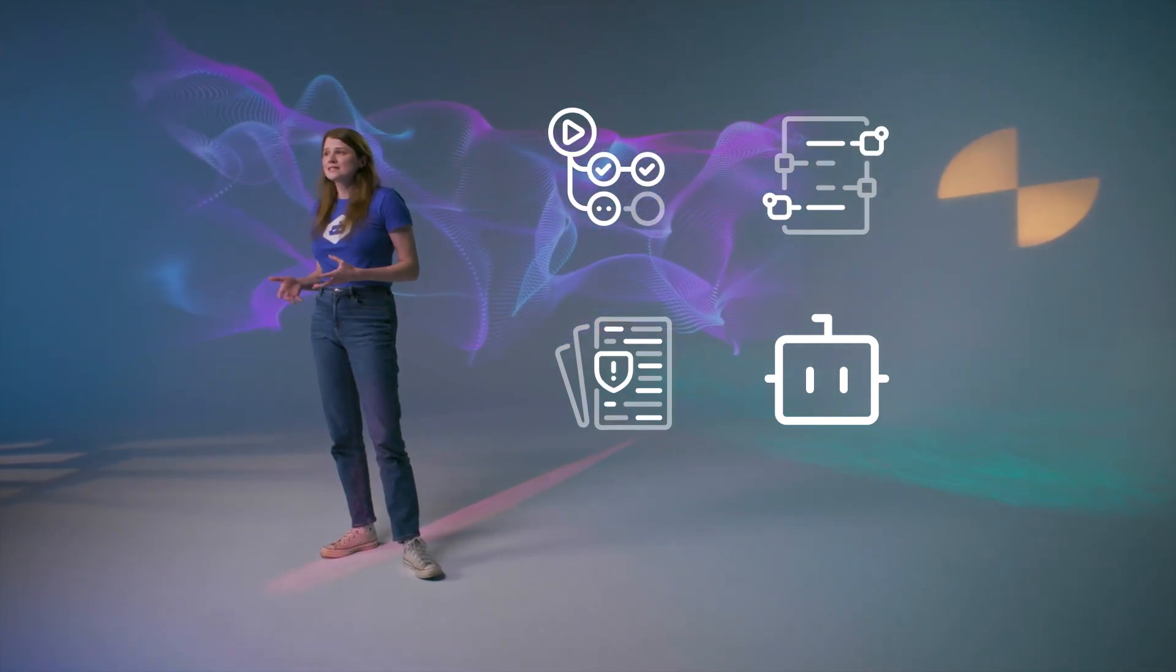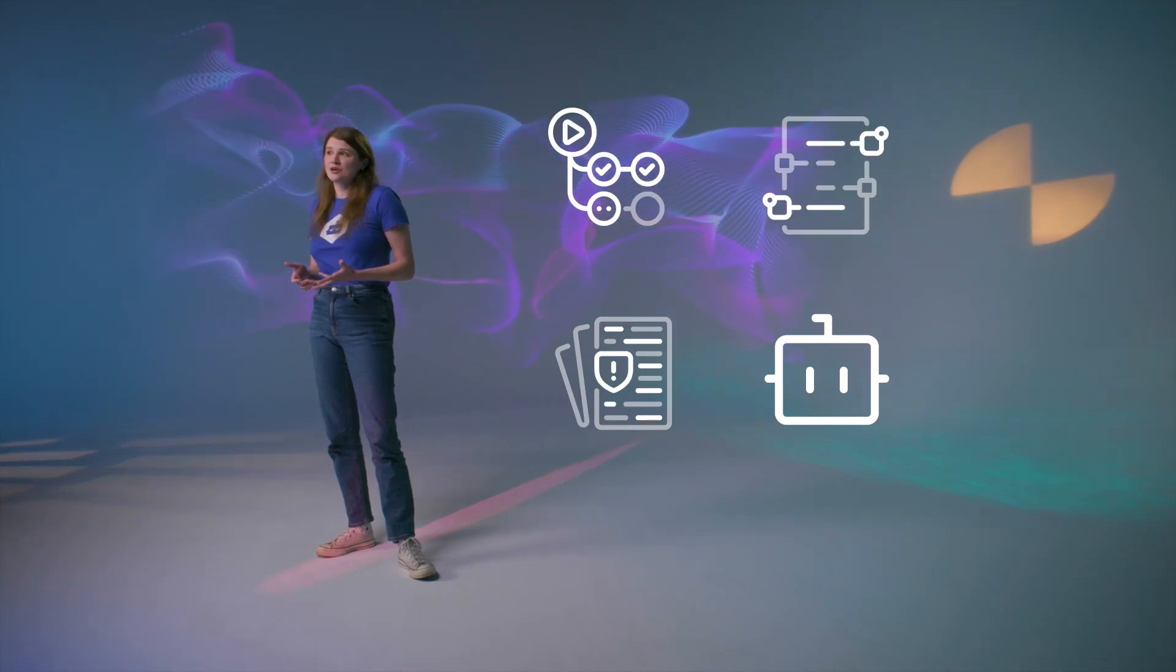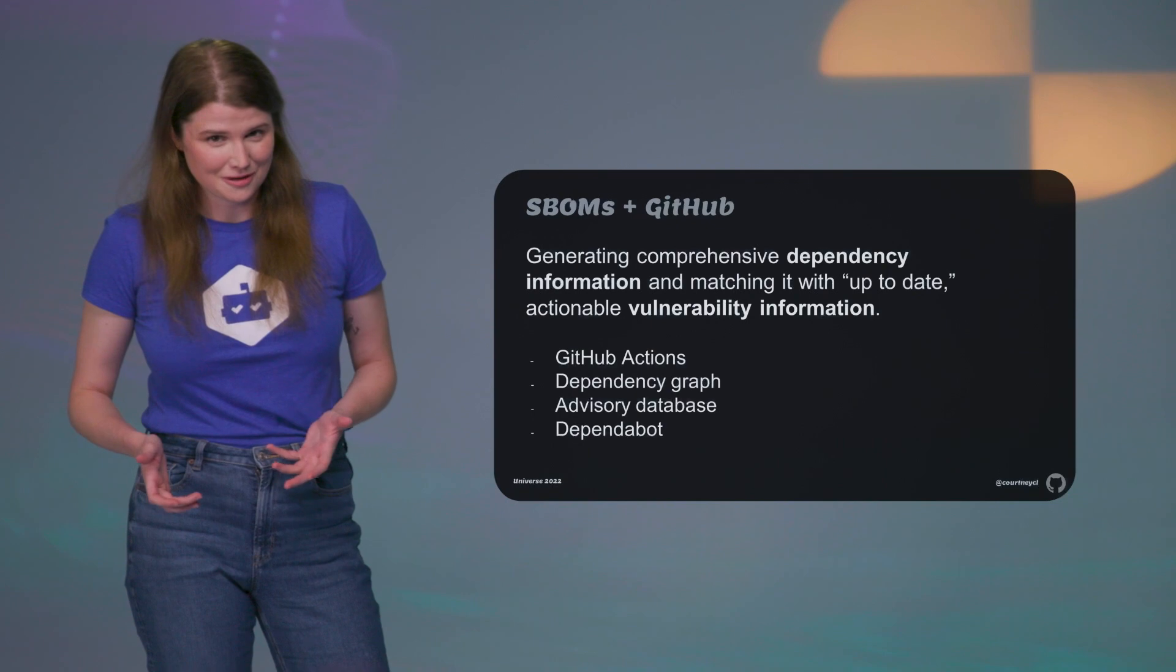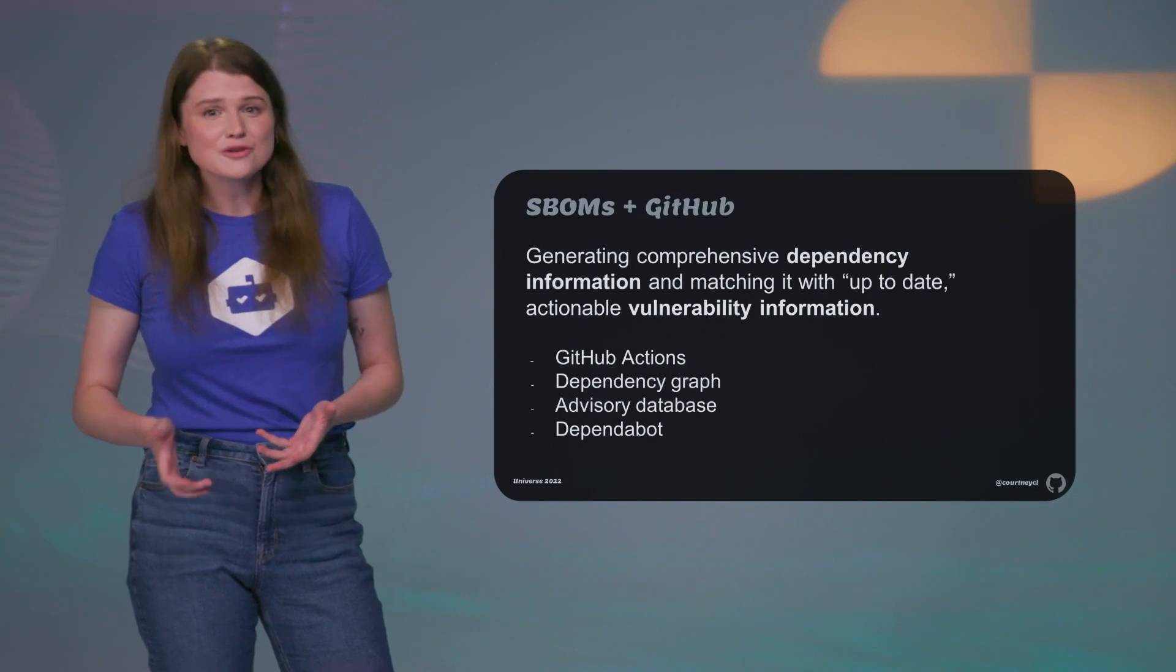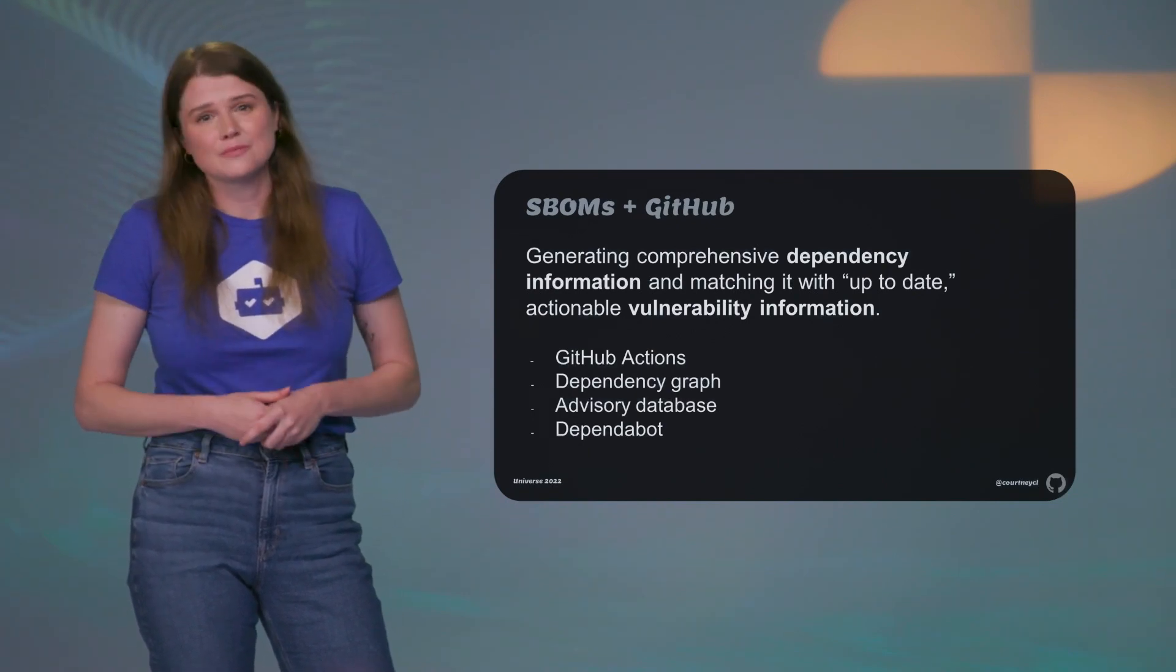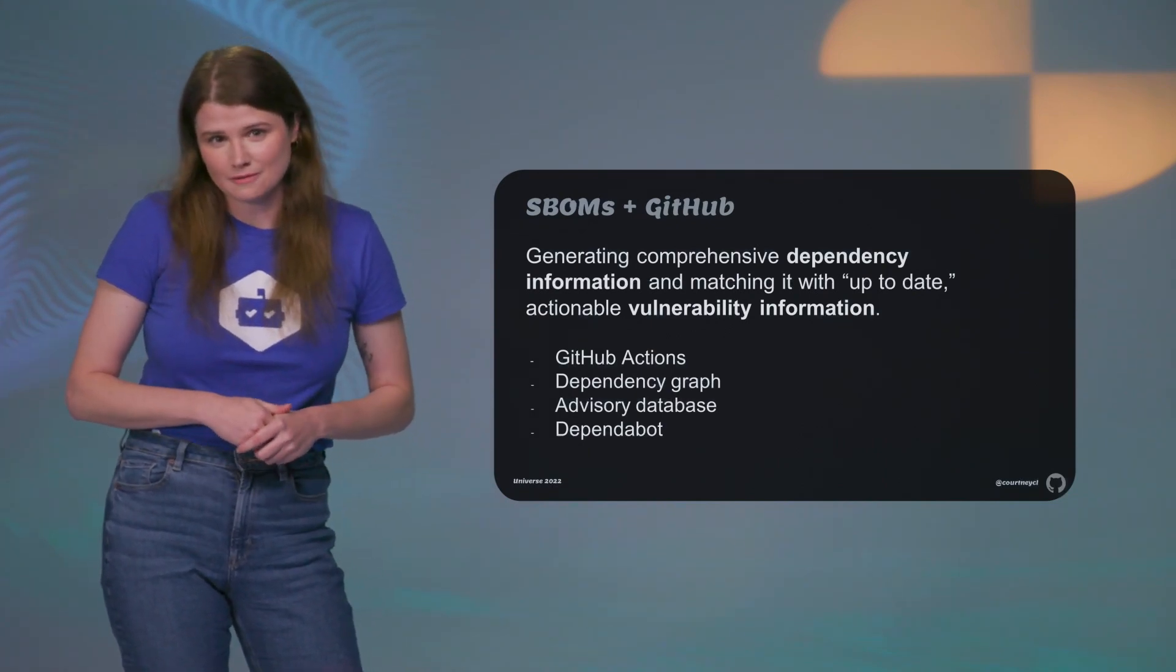Your comprehensive list of dependencies is matched with a comprehensive advisory database. GitHub is the second largest CVE numbering authority, and you can receive alerts on any known vulnerabilities that may be lurking in your software.